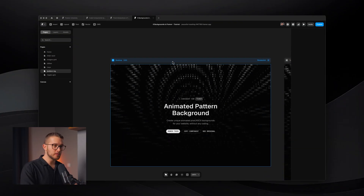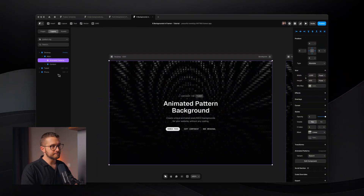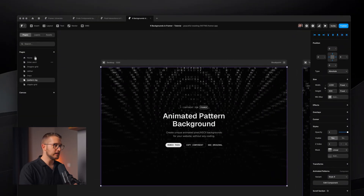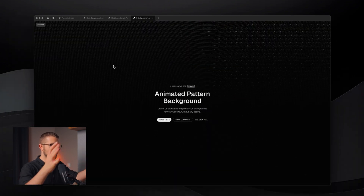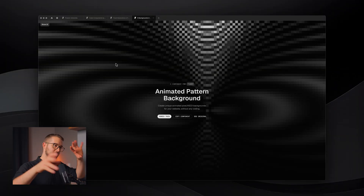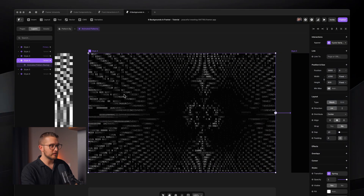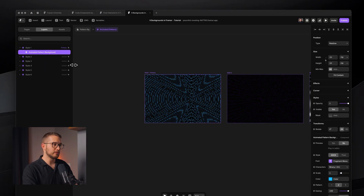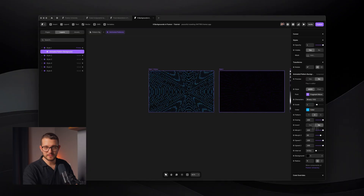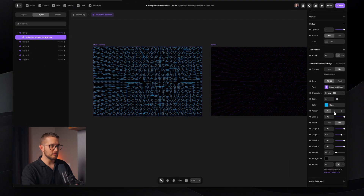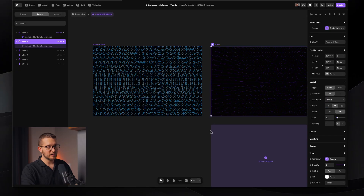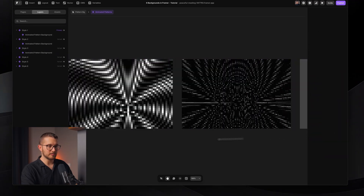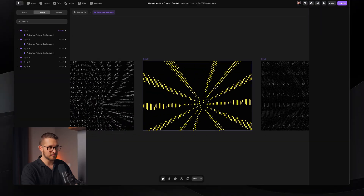The fifth component is the Animated Pattern Background. It's similar to the Interactive ASCII component but it's not interactive — it creates an animated character effect. If you remix the project from the description link, you'll see all the styles because you can click into this component and within the no-code framework components you'll find a bunch of variants. Each variant has a slightly different property setting — for example, one is blue with a pattern.